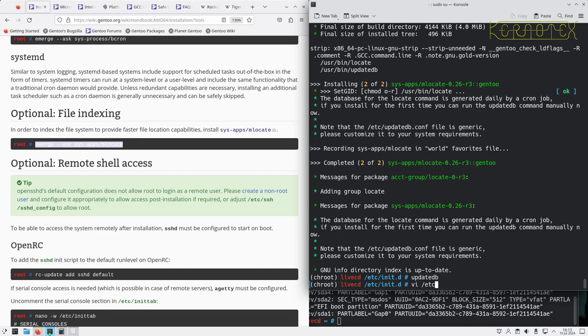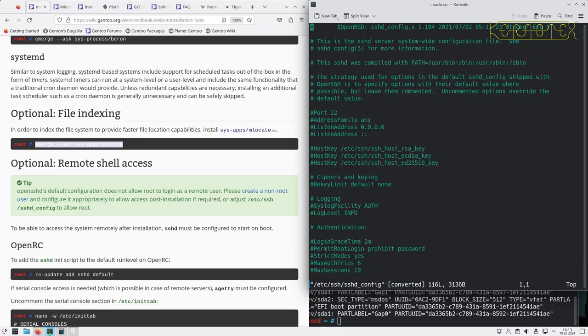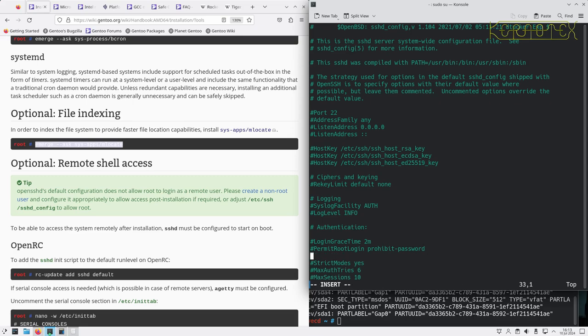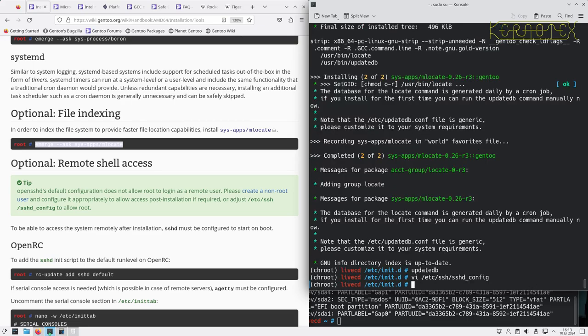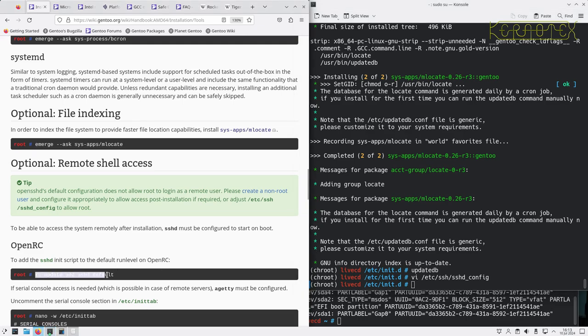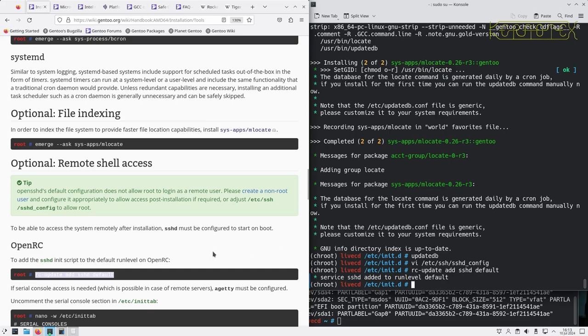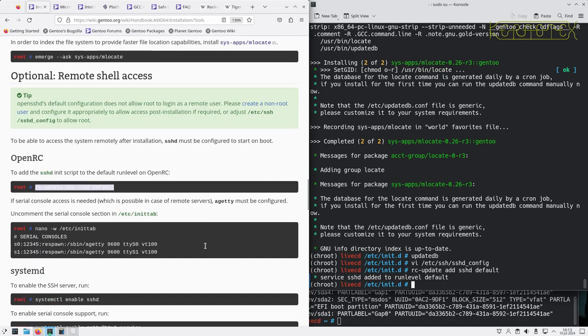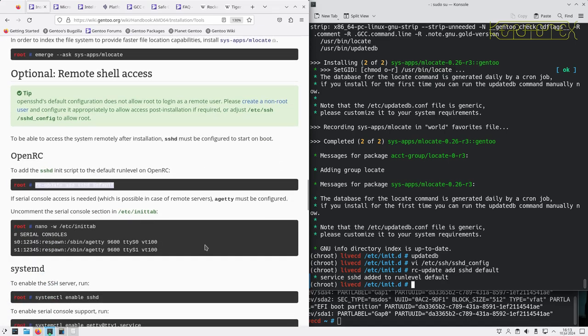I need to edit the /etc/ssh/sshd_config and modify this, or actually add in this PermitRootLogin and set it to yes. And now I can add this to the startup script so that the daemon is run when the machine starts.